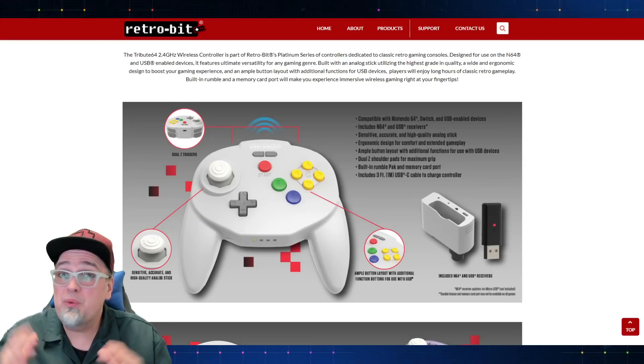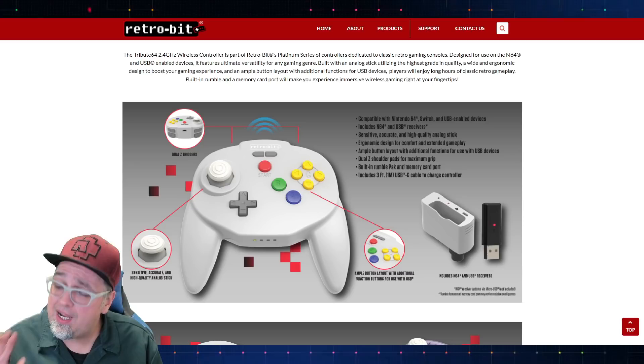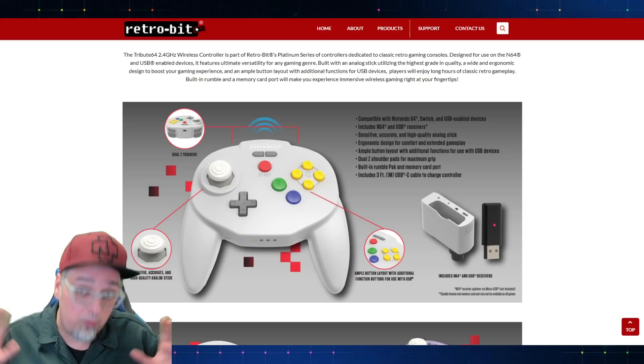So RetroBit finally has given out some information concerning the Tribute 64 2.4 gigahertz wireless Nintendo 64 controller. We've been waiting a while to find out about this. We've seen it, but we didn't know when it was coming. So we got a lot of new information when it's coming out, a special edition. I'm going to be giving one away at some point. They're going to be sponsoring a giveaway.